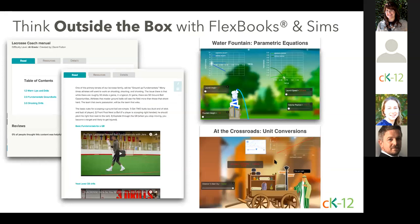Remember, none of this has to happen overnight. The first strategy is always to match the book to your scope and sequence, and then over time you can do all of these great ideas.